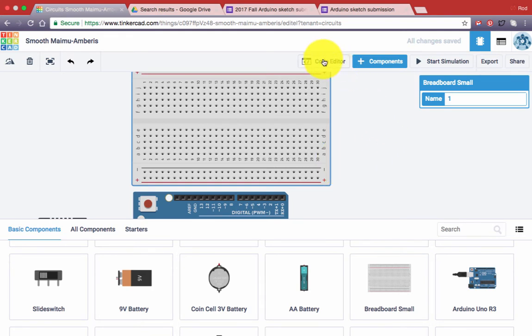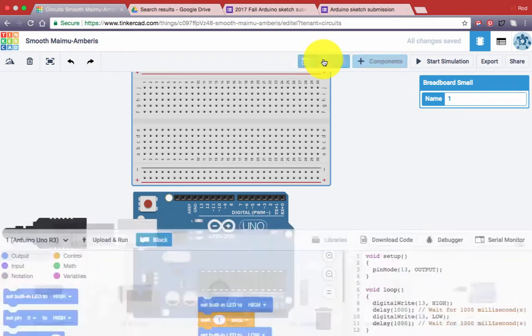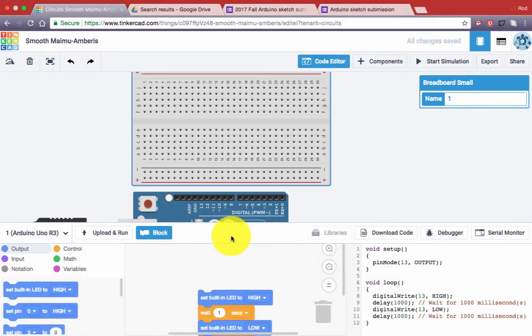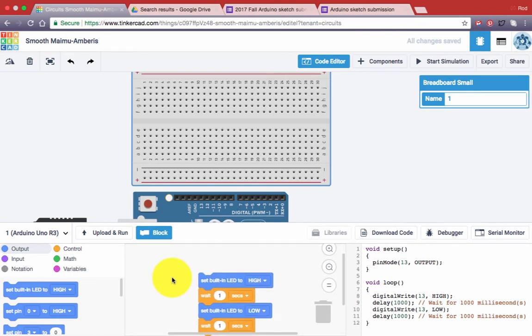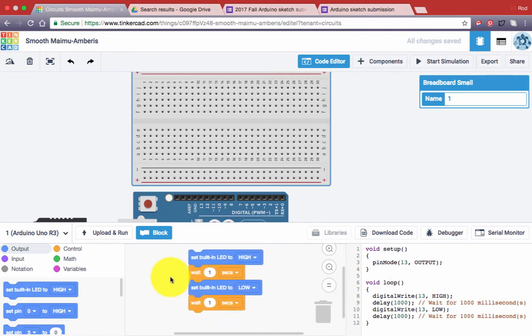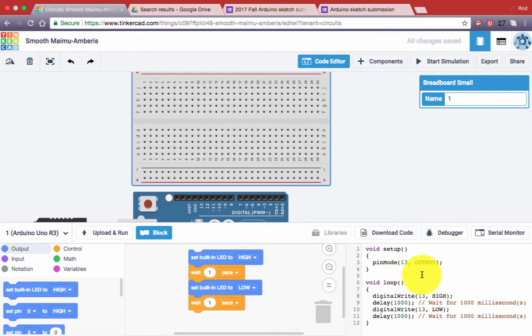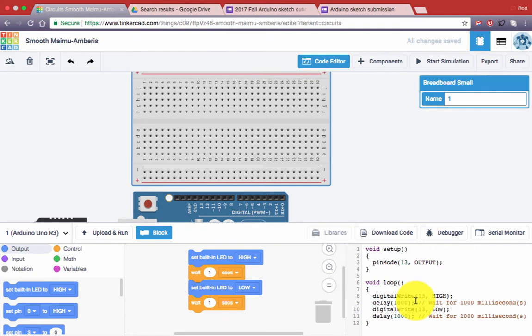So I'm going to click on the code editor. Now the way Tinkercad works with code, it gives you two choices. You can either work in something very similar to Scratch, which allows you to work in code blocks, or if you delete the code blocks, you can enter in normal lines of code.